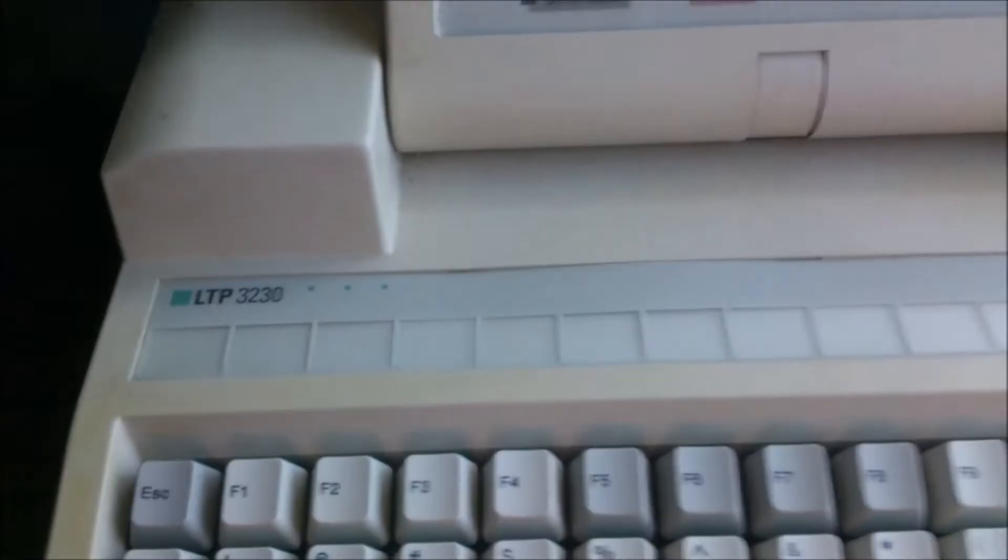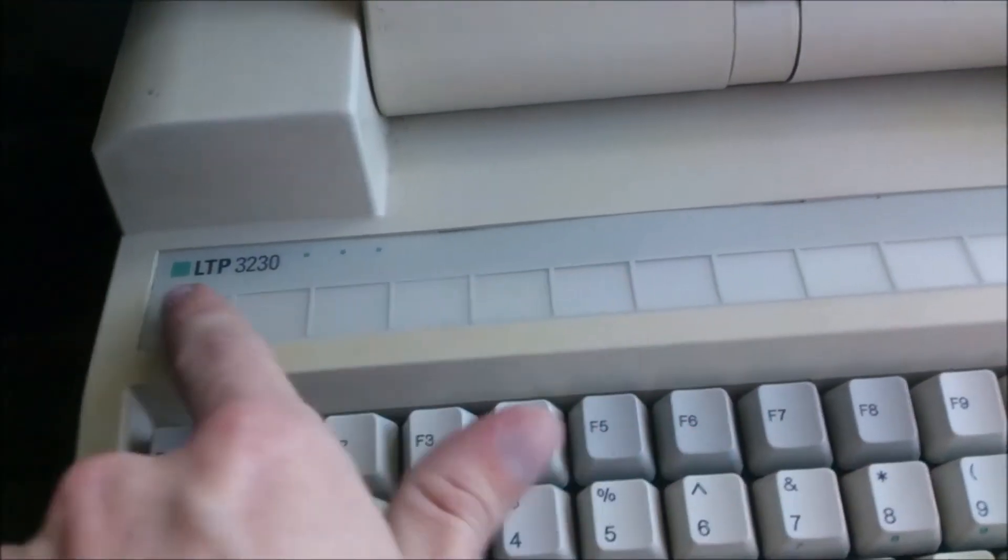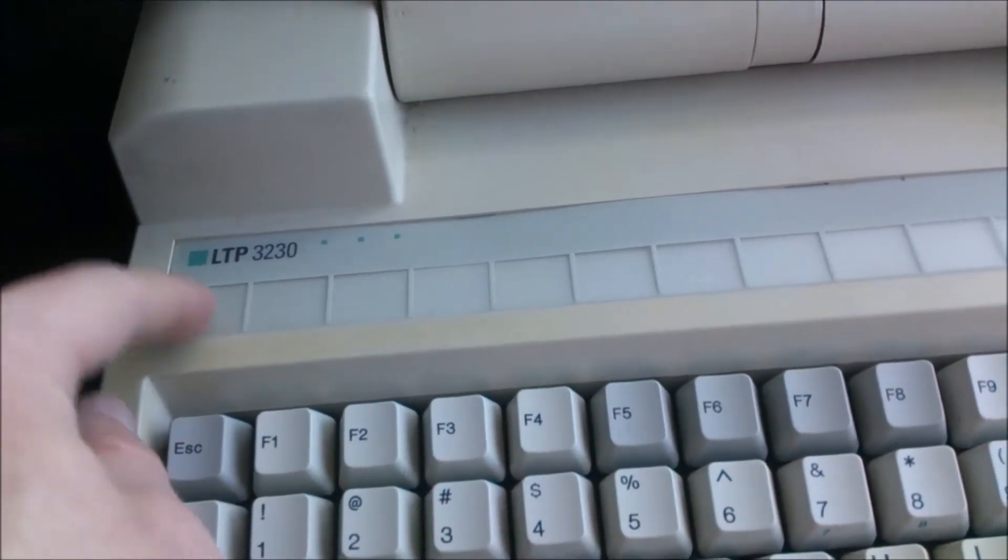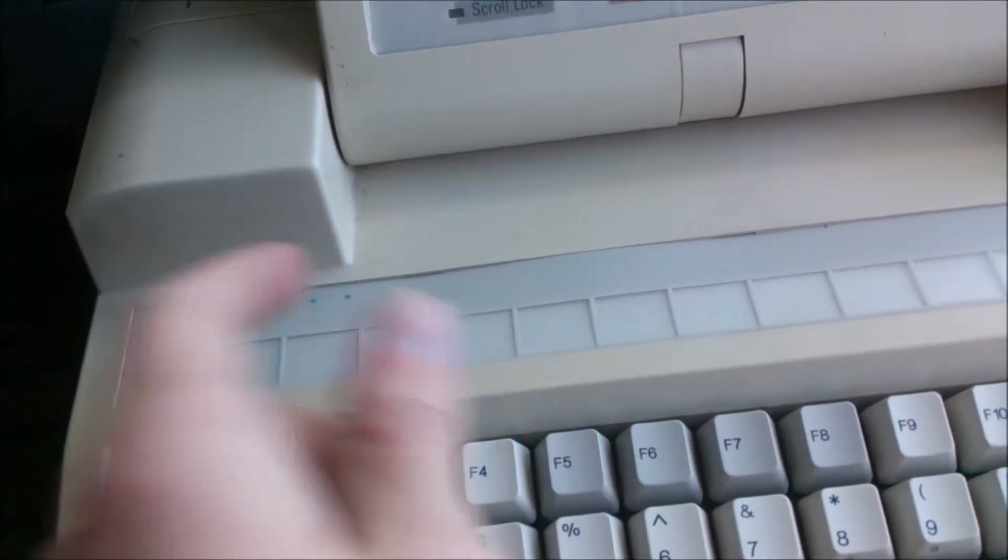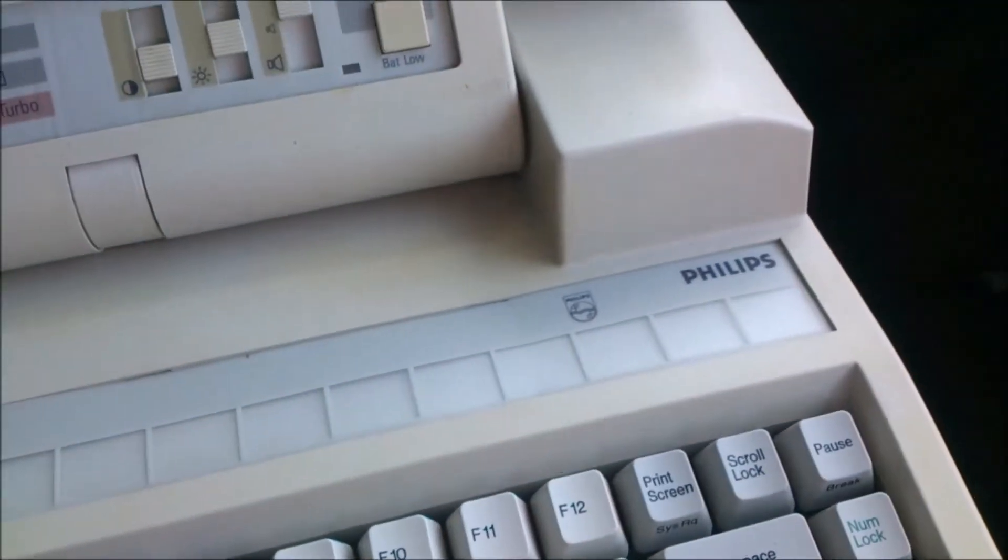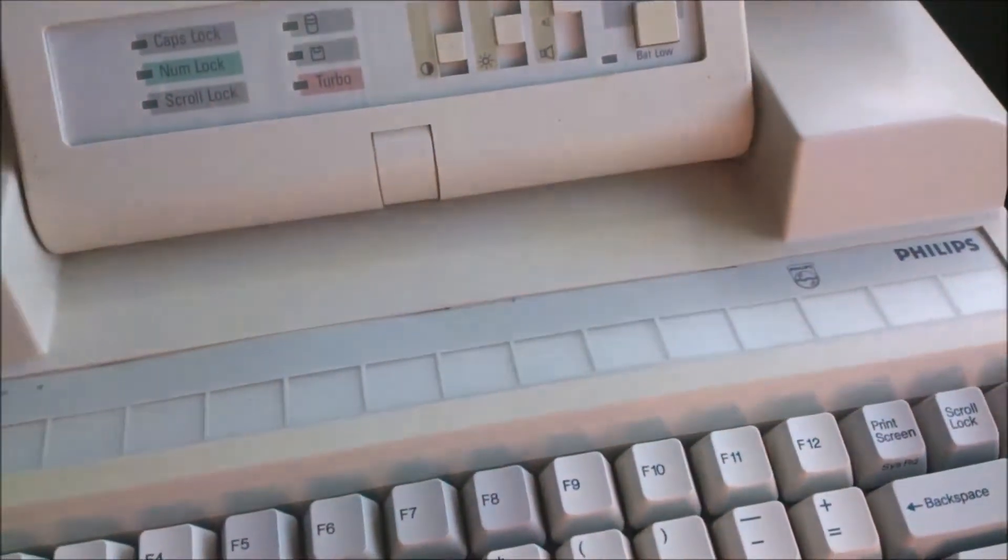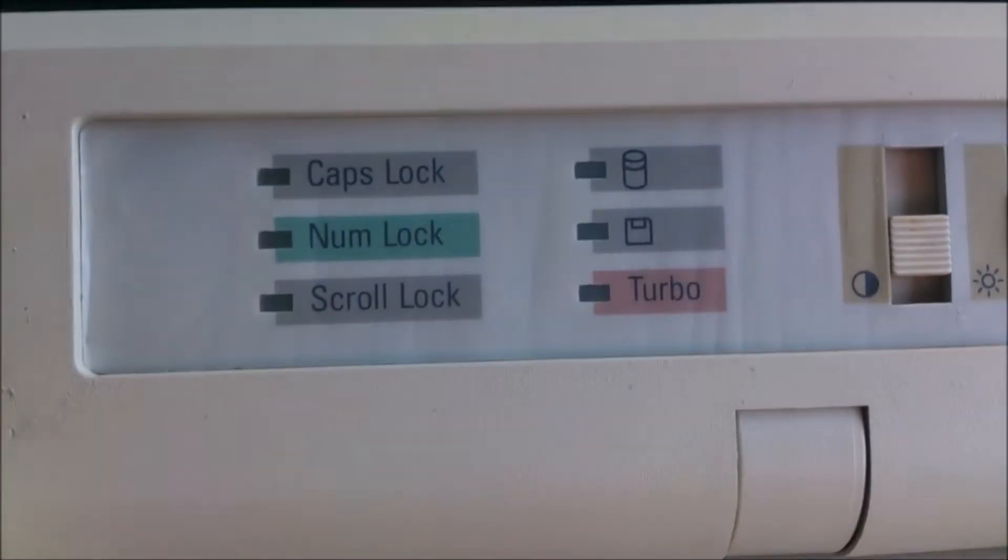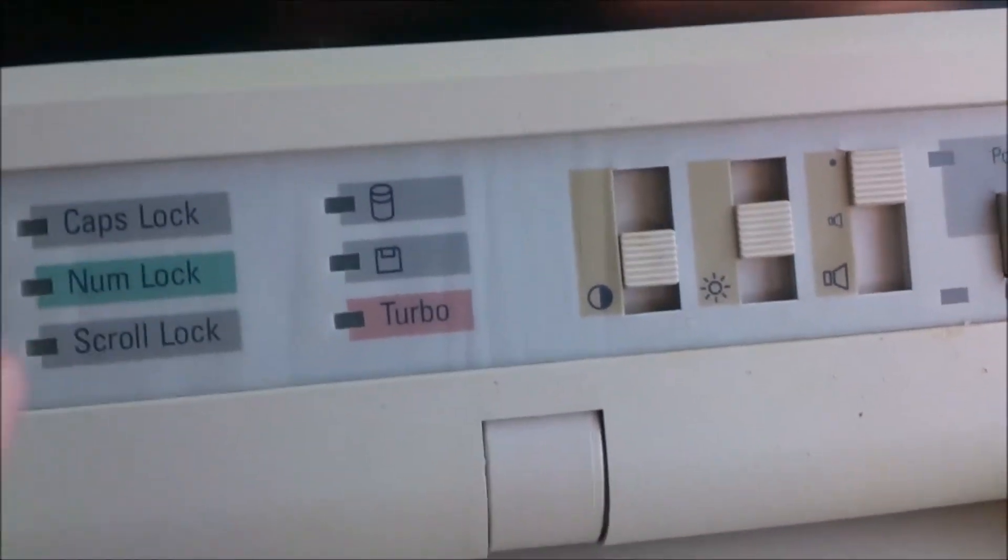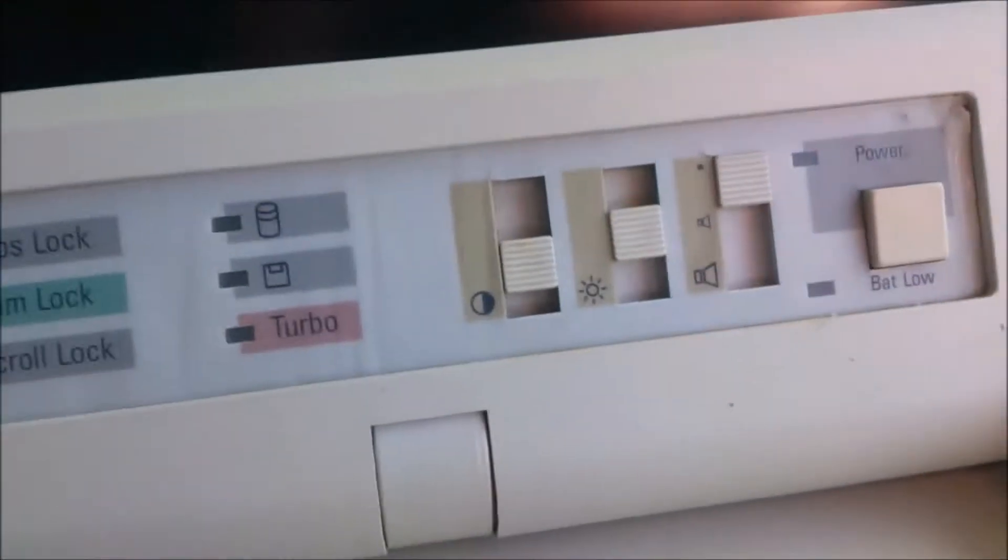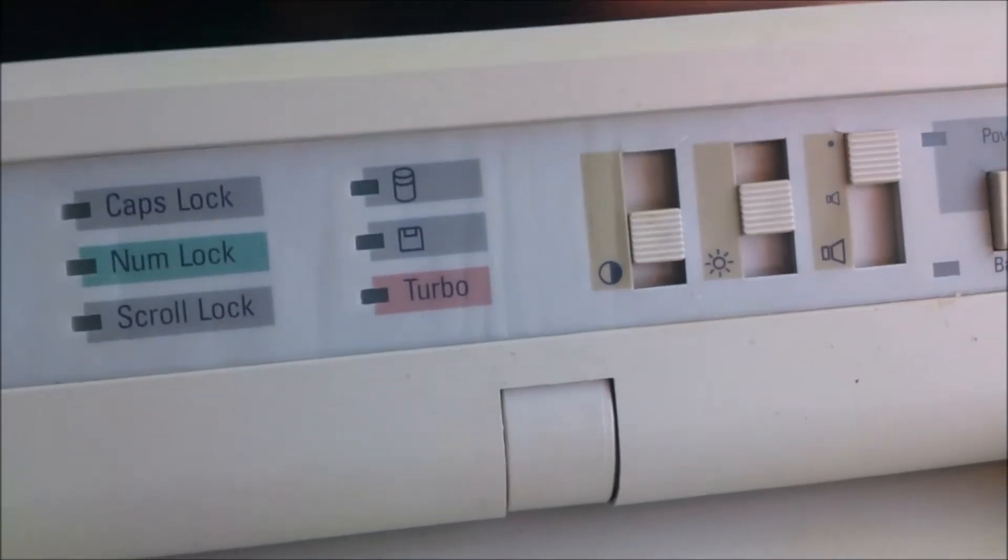Over here we have a template where you could write different functions for the keys, such as in a word processor or something like that, there's one for each key on the top row. We've got the usual caps lock, num lock, scroll lock lights, hard drive light and floppy light. And turbo, this is a turbo switchable processor.